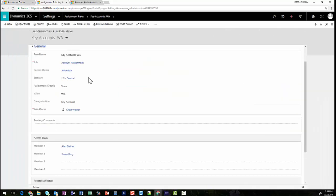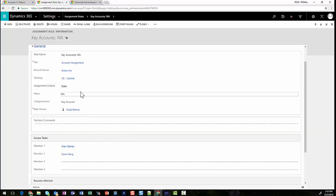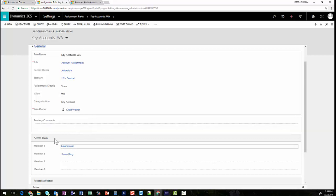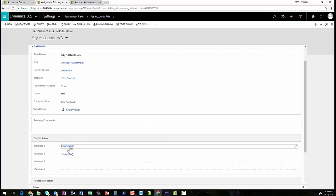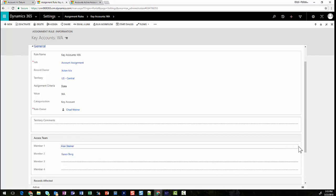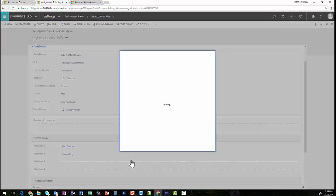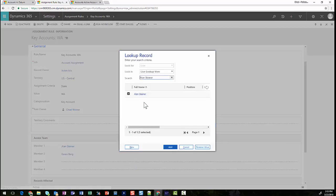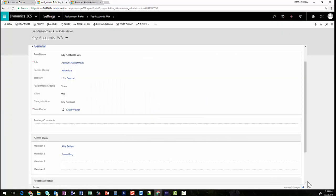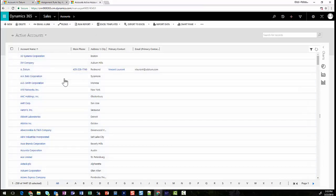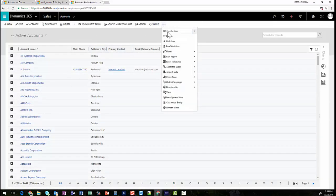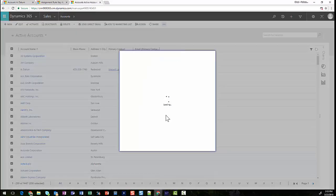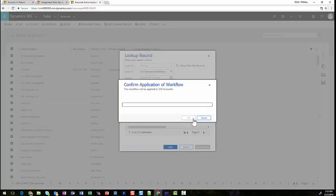Showing you how the assignment rule is generated, we can see that on the access team members, we have up to four members that can be listed here. Alan and Karen are both listed. If Alan is leaving and we need to replace him with a new person, we can simply replace his name with the newly created CRM user, in this case Ali. Save the record. Then we can go back to our list of views, check our records that we would like to realign, and simply run the territory management account assignment workflow.